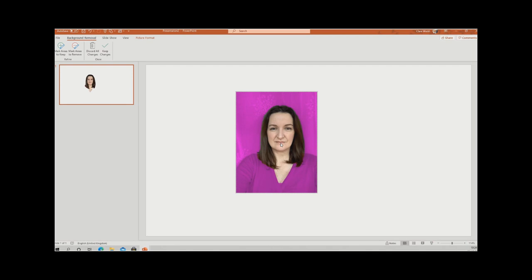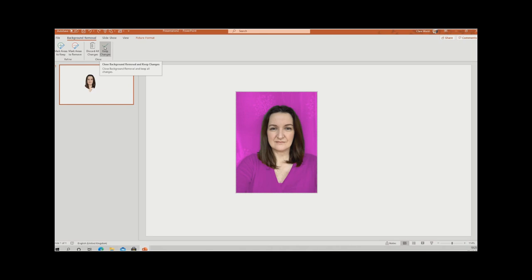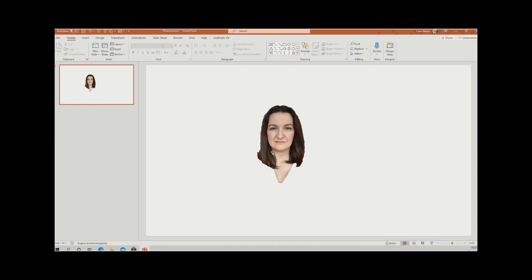When I've done this before with a big cheesy grin and my teeth visible, it suggested my teeth were part of the background. If that happens, you have tools to 'Mark Areas to Keep' or 'Mark Areas to Remove' — just left-click and pencil around. You don't have to be too precise because it will find the edges for you. When you're happy with the image, press the tick and there it is — the photograph isolated.